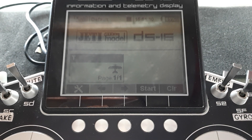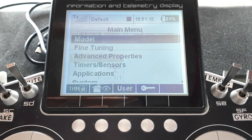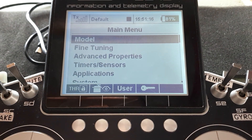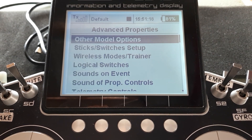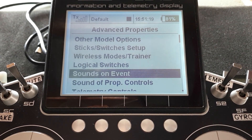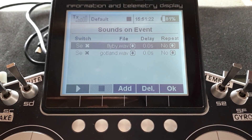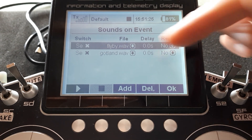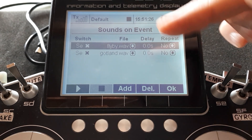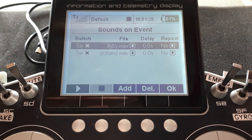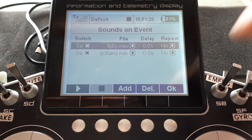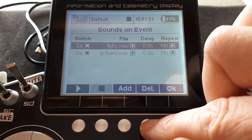So how do you go about doing these things? To assign sounds to switches, go into Menu, then Advanced Properties, then Sounds on Event. There you can see the events I've set up on switch SE with sound files assigned. I'll delete those out for the moment.